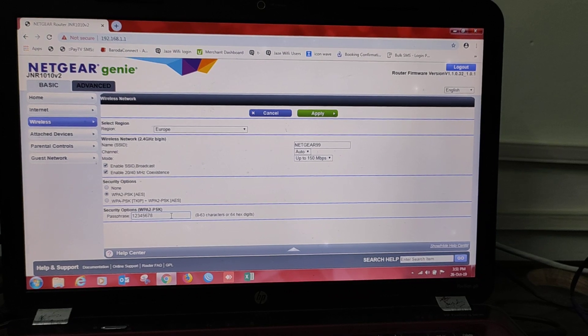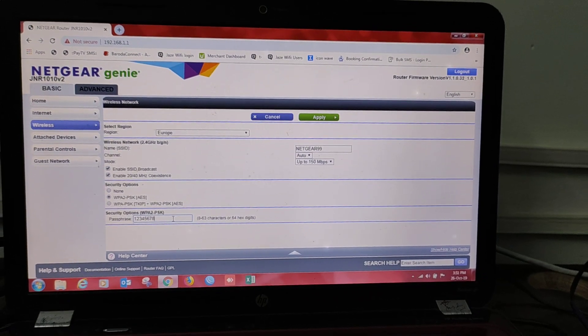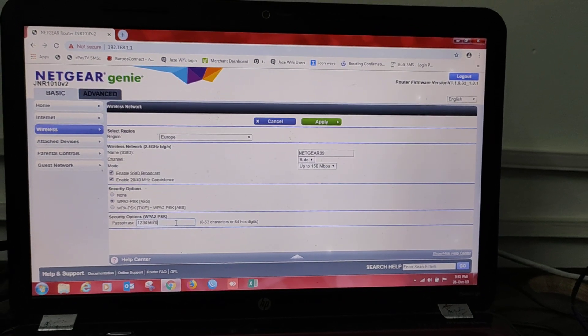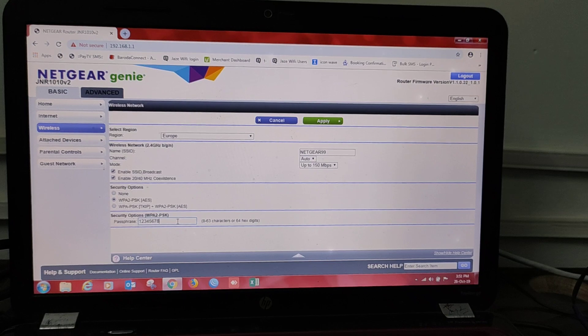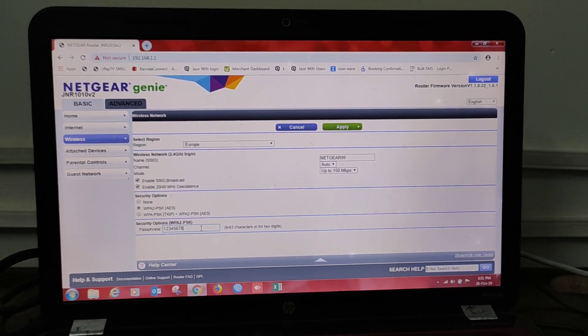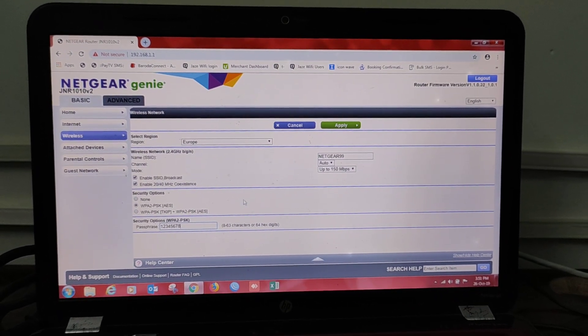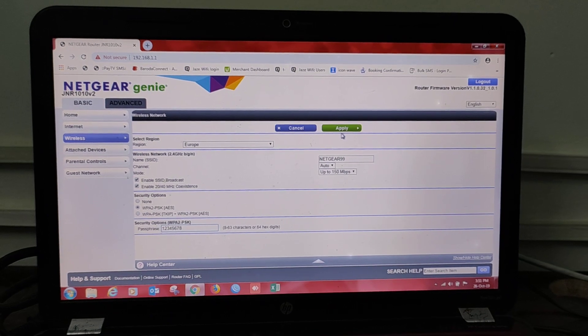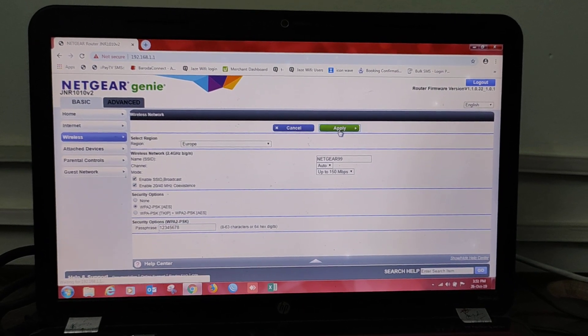According to me or according to you, whatever you want, you can change the password. I have put from one to eight the password, and press Apply.